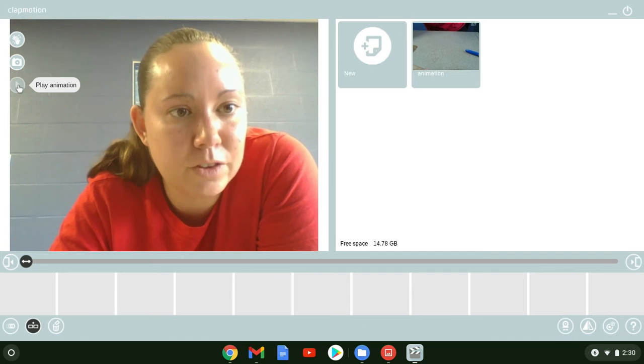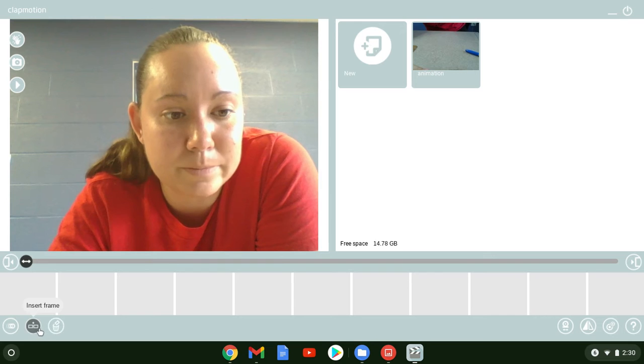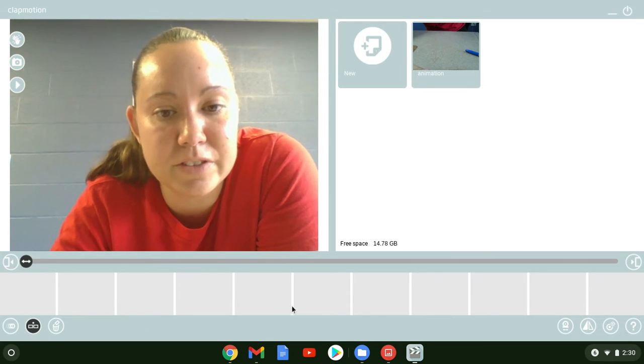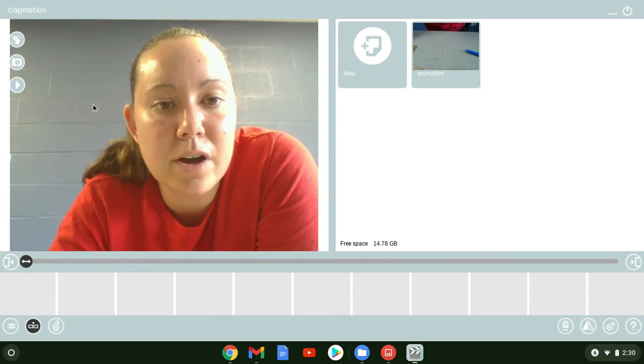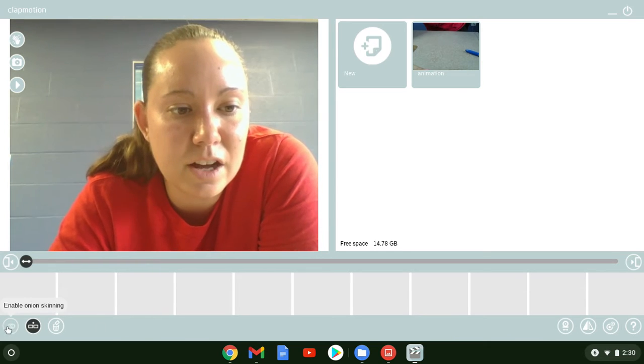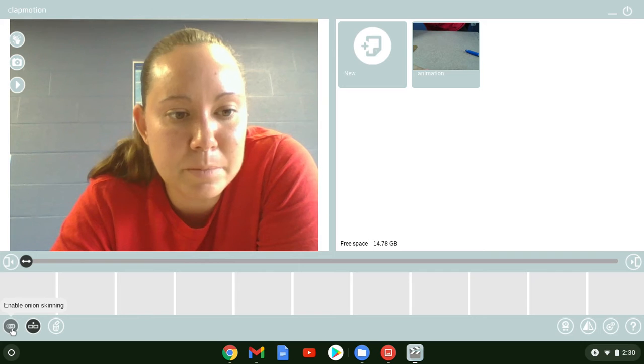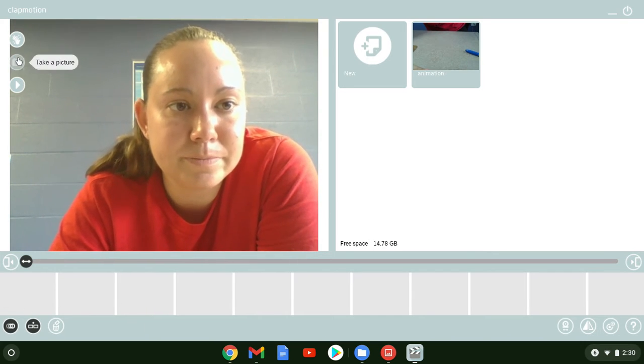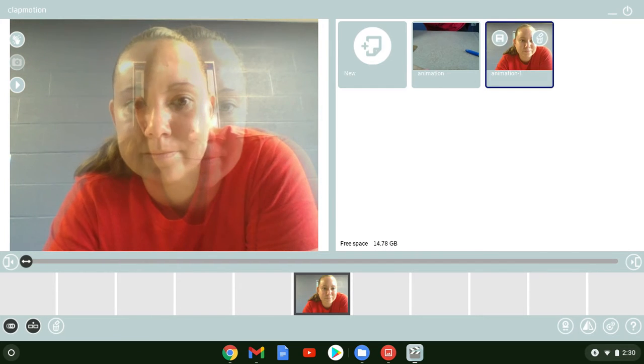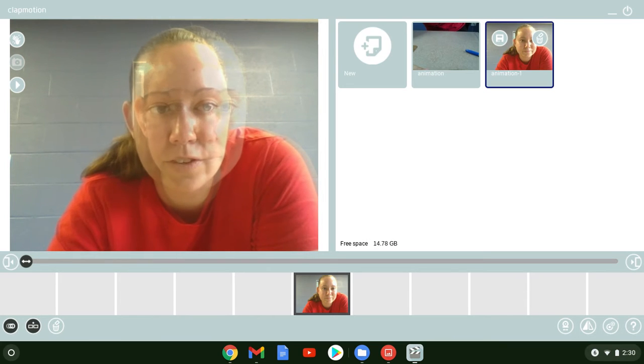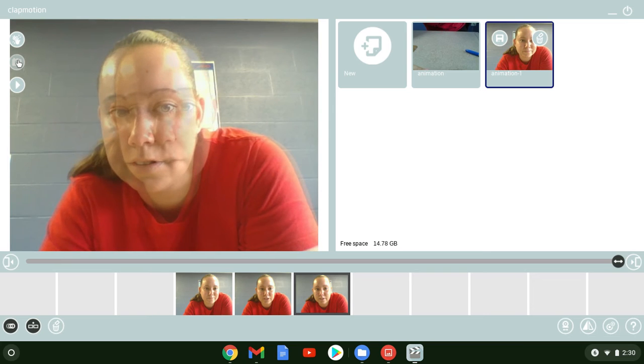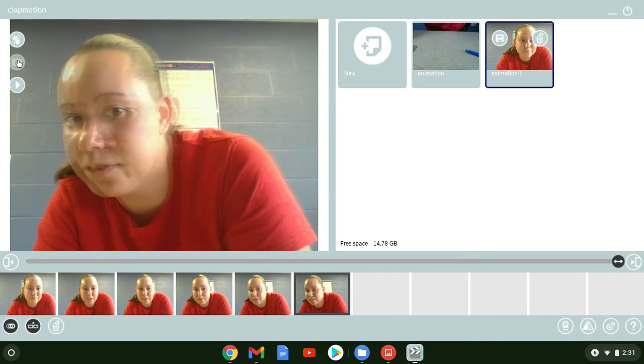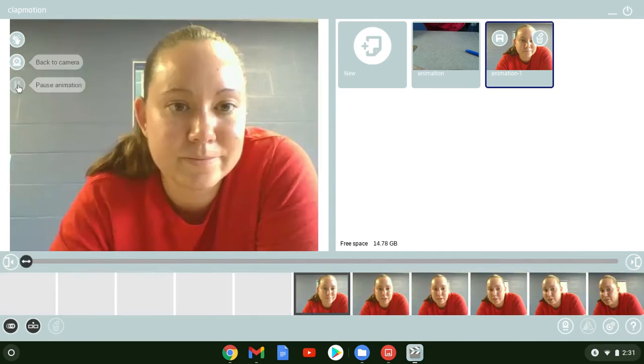You can play your animation when you are done or if you want to see what it looks like for a different spot. You can insert frames between different spots if you feel like it needed a different piece. Something I want all of you to use when we are working with this program is the onion skinning, so you want to enable it. When you enable an onion skin, this is what happens. Do you see a ghost? This is going to show you how far you should move your objects for each picture.